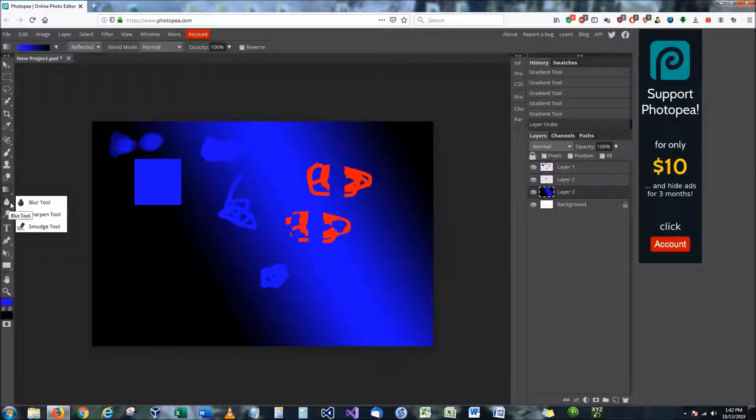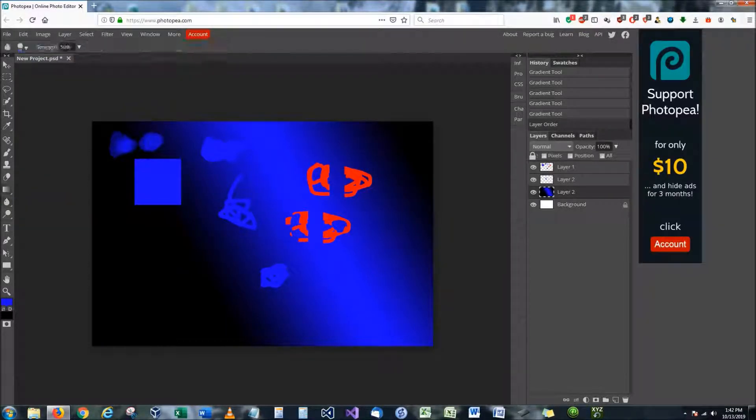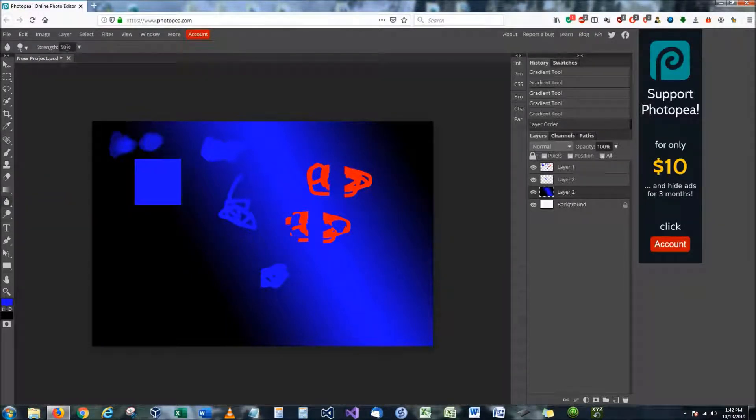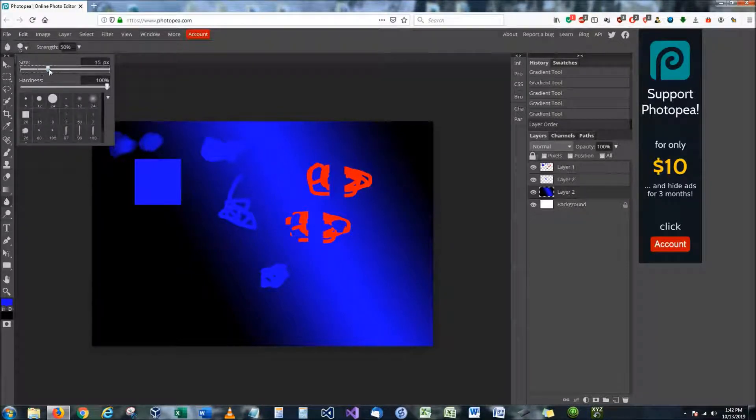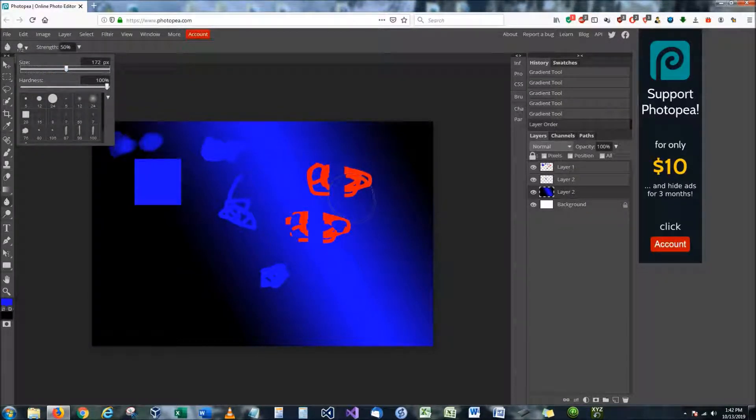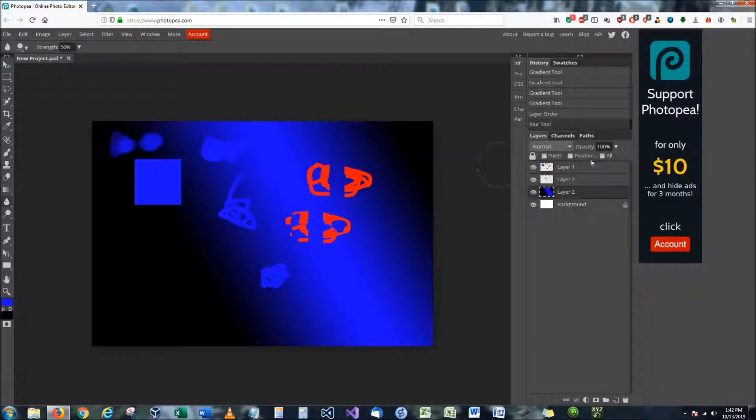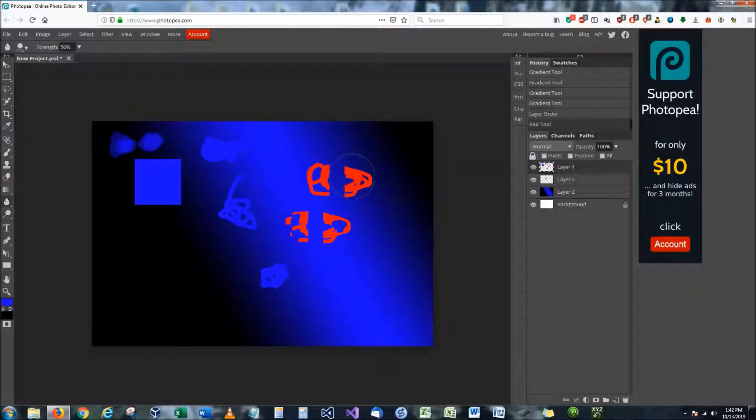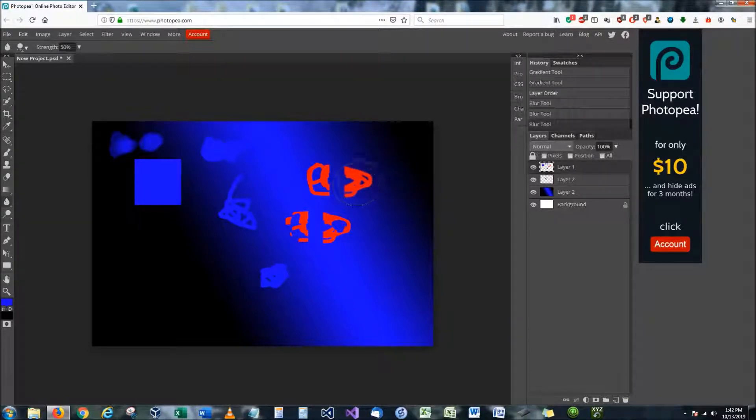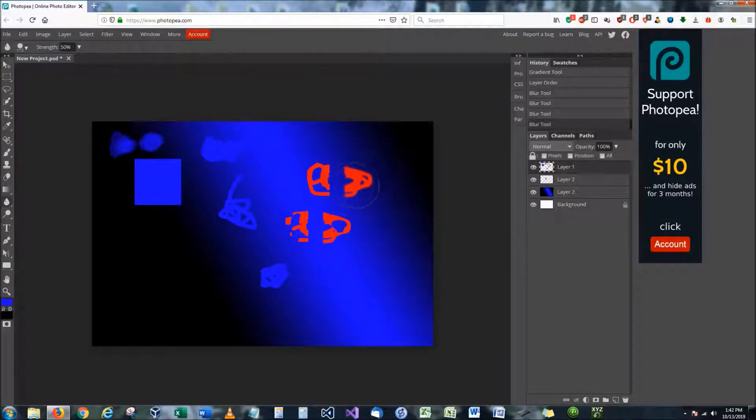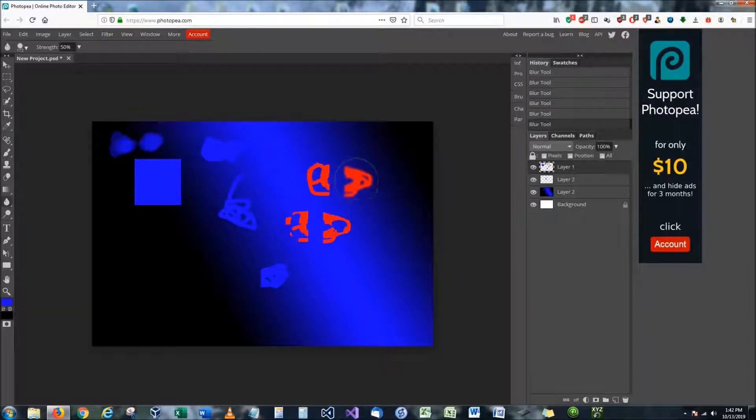Next is the blur tool and smudge tool. The blur tool is used for blurring out areas so you can adjust the strength or how much you want to blur the size and the hardness of the brush. So I'm going to put it right here and I'm just going to show you this. I need to have the layer selected I want to blend. And as you can see it's starting to get really fuzzy. Now this works well for blending.